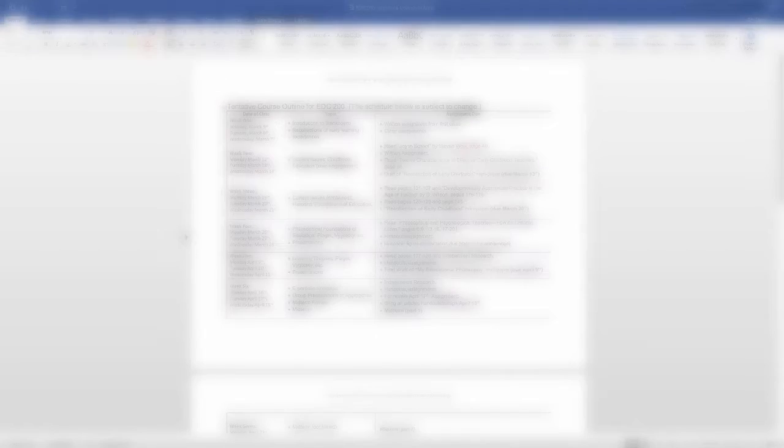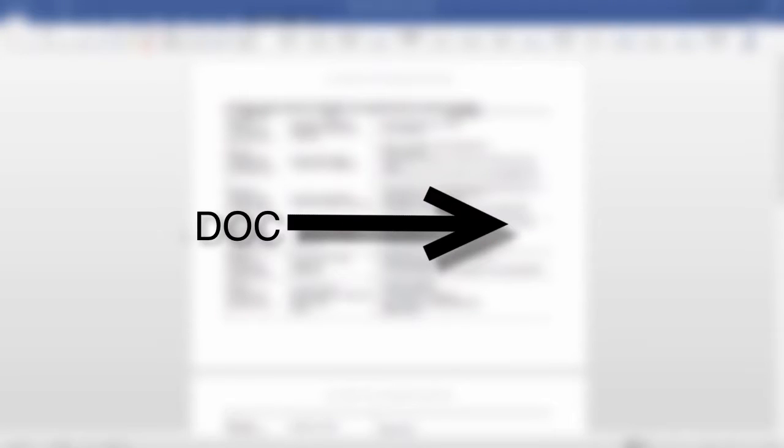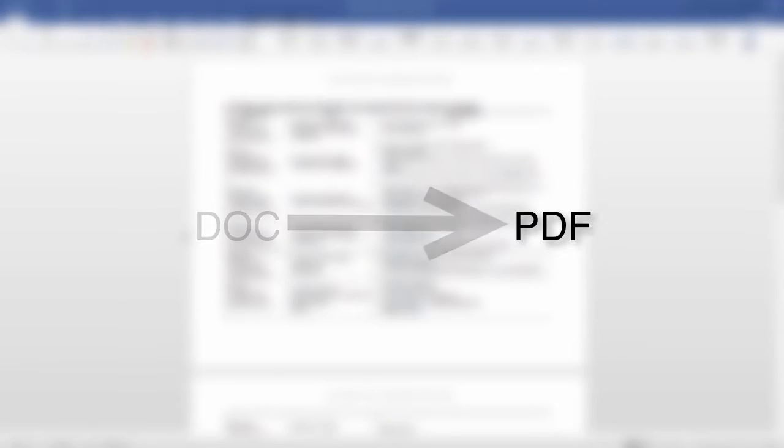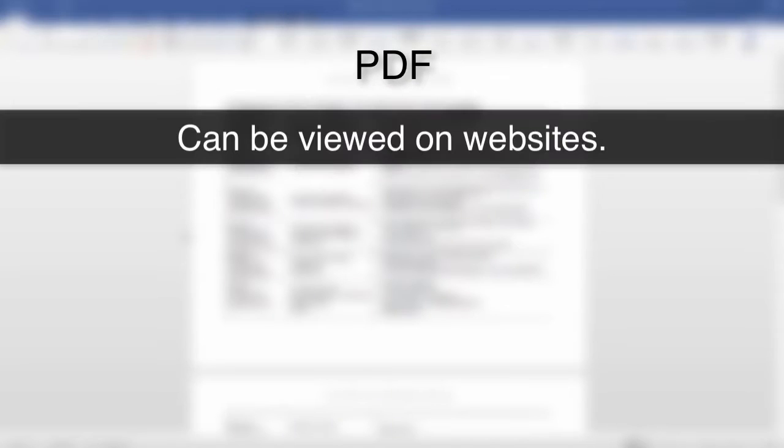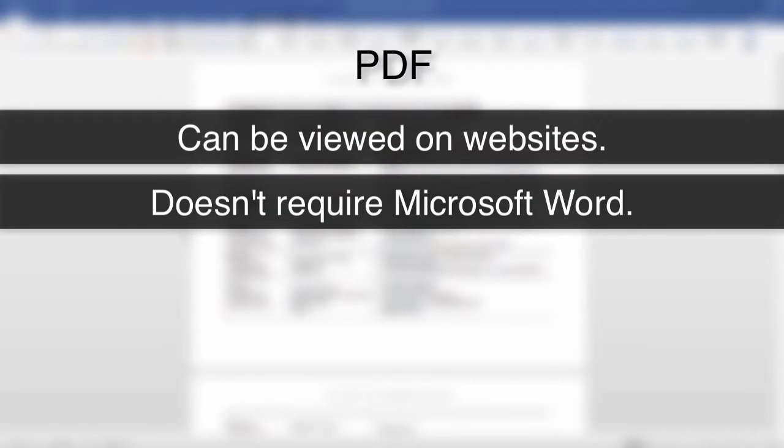One way is to export your Microsoft Word documents as PDF files. There are many advantages to making your course materials PDF files. PDF files can be viewed on web browsers and computers that don't have Microsoft Word.